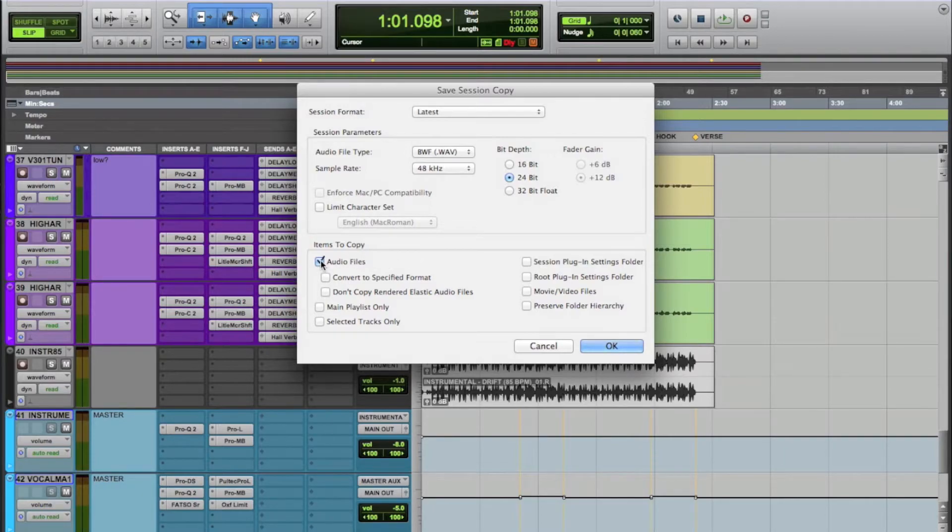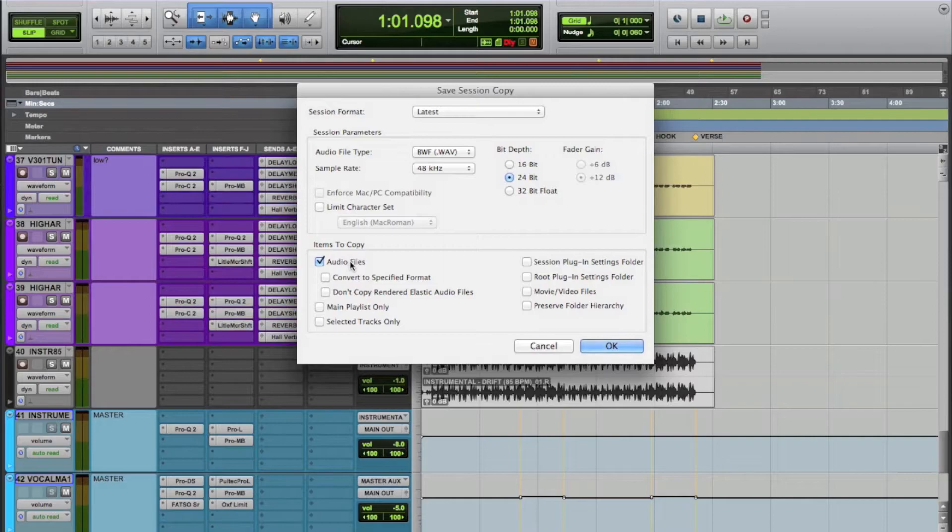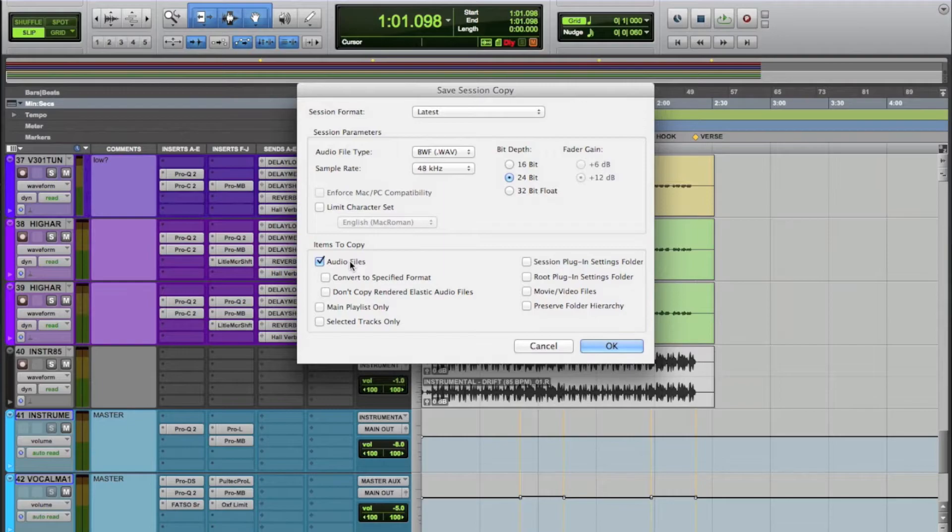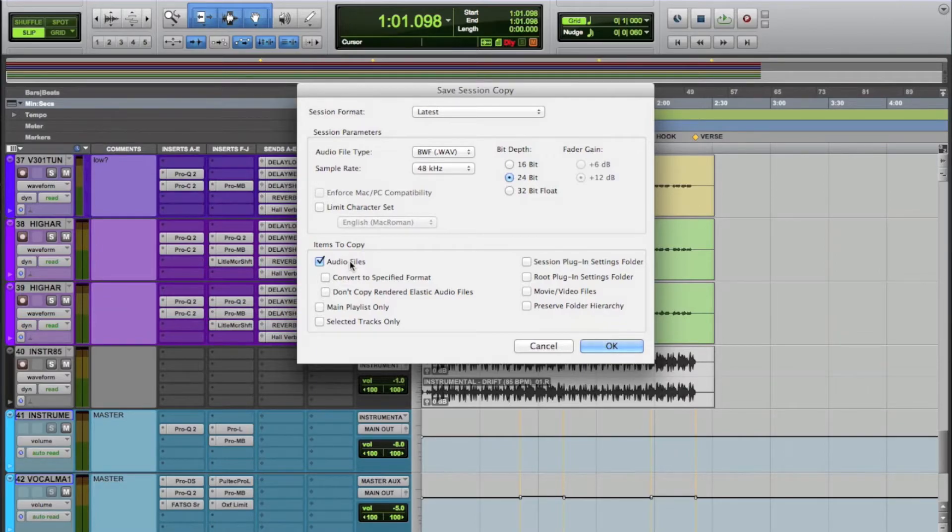And the most important thing you need to do here is make sure you click on audio files. Now, this is important because if you didn't click this and you send it, the audio files won't come with it or it'll just pull from whatever's in the session already. And some of the audio files you have may have been imported from other locations and it just gets a little tricky. So you want to make sure you include the audio files so that way the person can open up the session and have everything just there laid out exactly as you previously left it. So I'm going to click audio files.